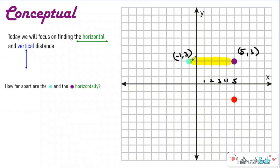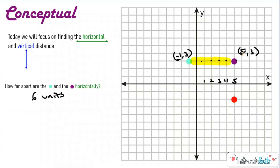Counting from negative one to five, they are six units away from each other. So my answer would be six units. If you know about negative numbers, you could subtract the x values: five minus negative one. But if you're not sure about negative numbers, it's okay to just plot them on the coordinate plane and count the difference between them.